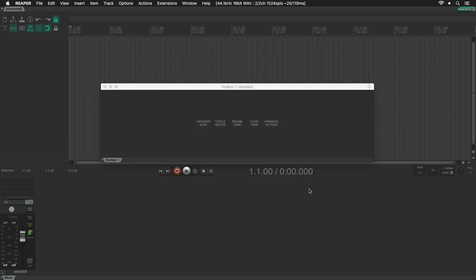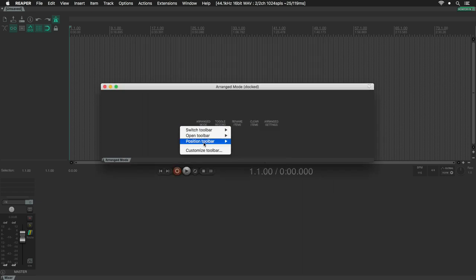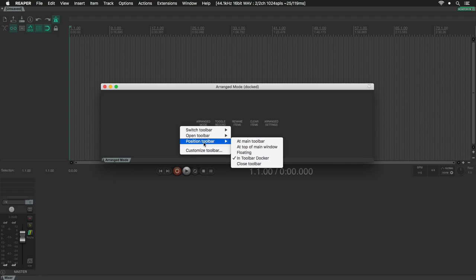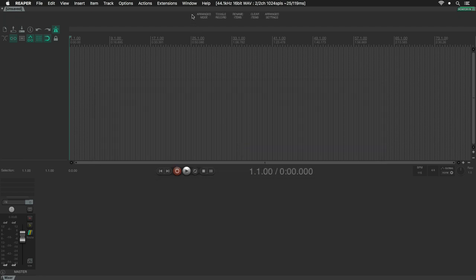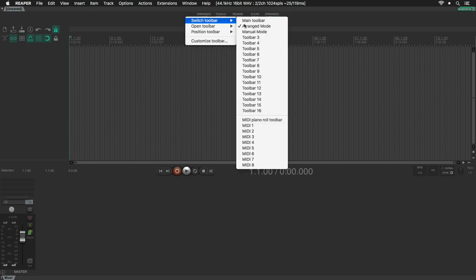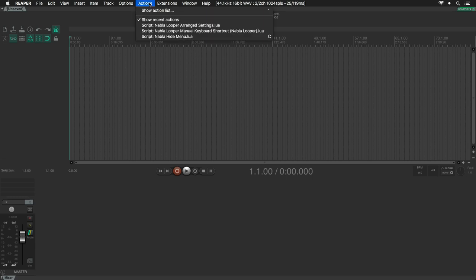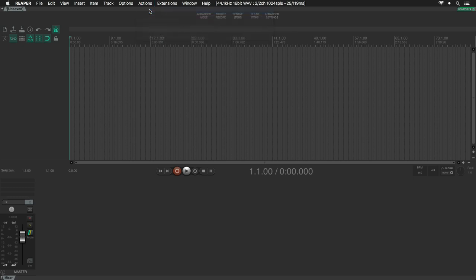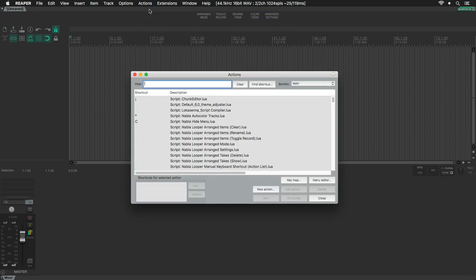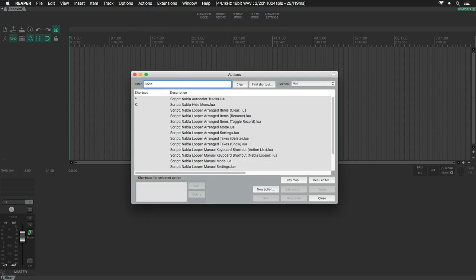Click on Close, right-click over here, Position Toolbar, and select the top main window. Actually, you can put it whatever you want. If you are right-clicking over here, you can switch between the different toolbars. I am going to click on Actions, and then go for Show Action List, and search for Nabla Looper.